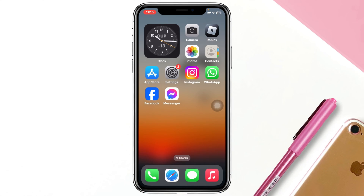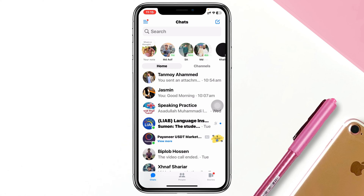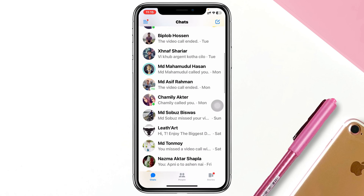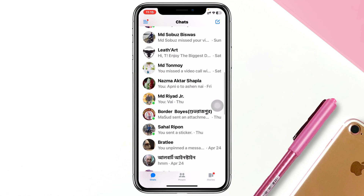I'm using my iPhone, but you can do the same steps on your Android phone as well. I'm going to simply open up my Messenger app on my device, and from the home page go ahead and select the person who you want to view the secret conversation for.